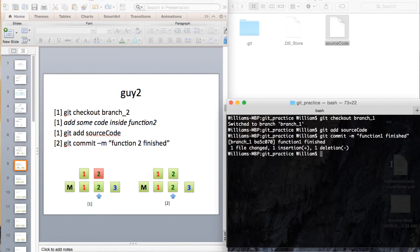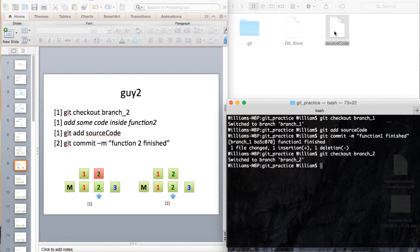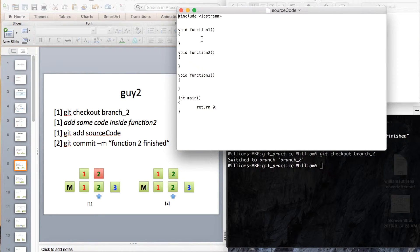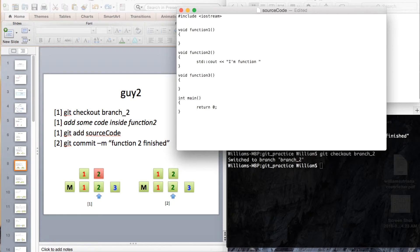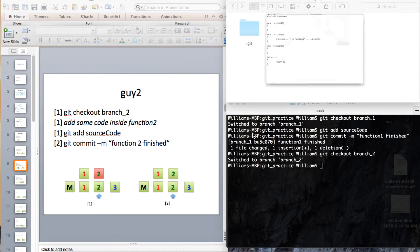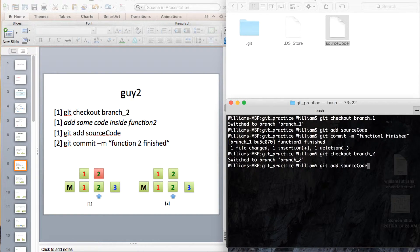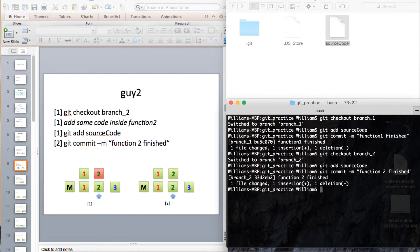Guy number 2, same as Guy number 1. Change the branch to branch number 2. Add some code — as you can see, we added a line in function number 1 earlier, but it is not here right now because we are currently on a different branch. Save and close, git add source code, and git commit with message 'function 2 finished' — done.